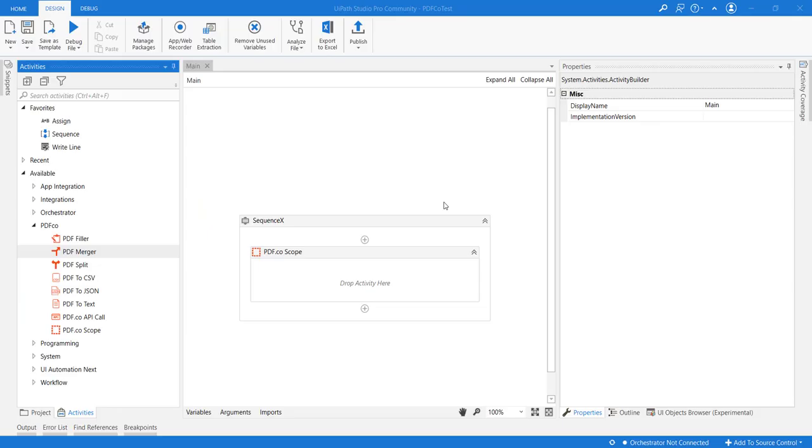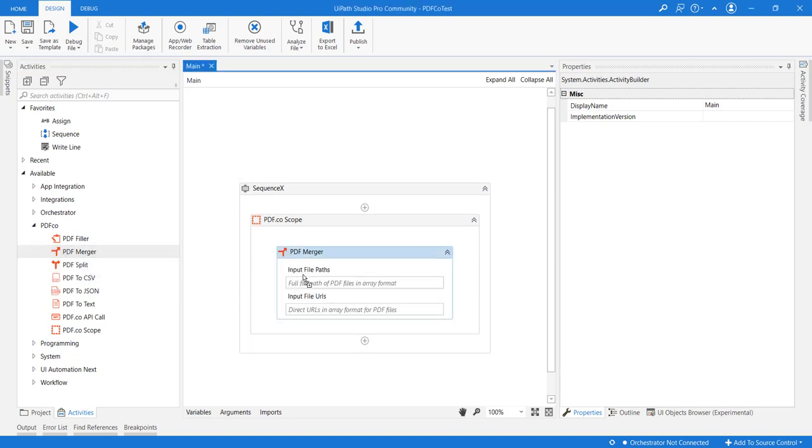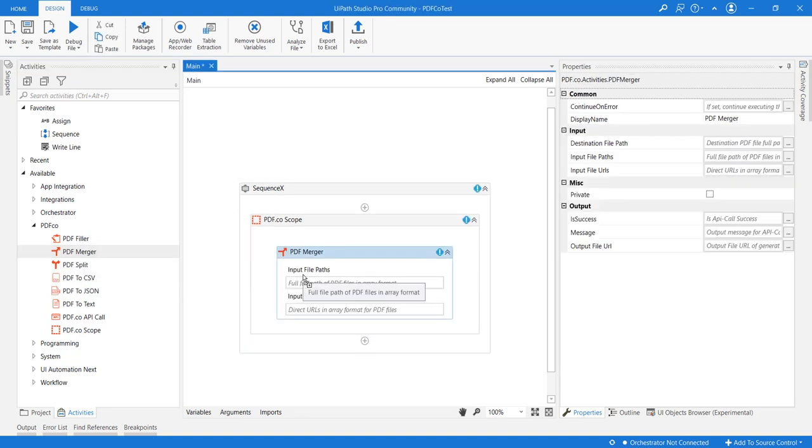Hello and welcome to this video. We will be reviewing the PDF merger activity here. I have already added the PDF.co scope and let me add the PDF merger activity.